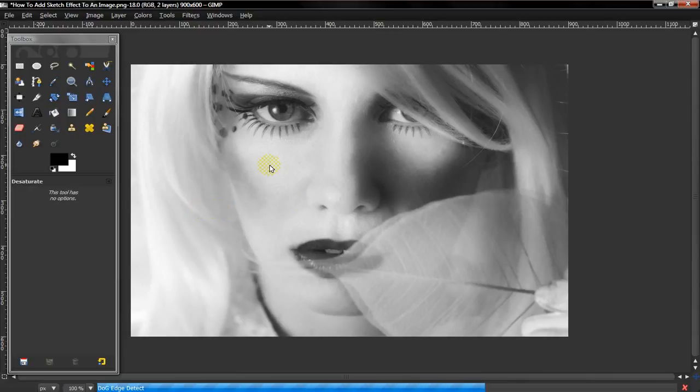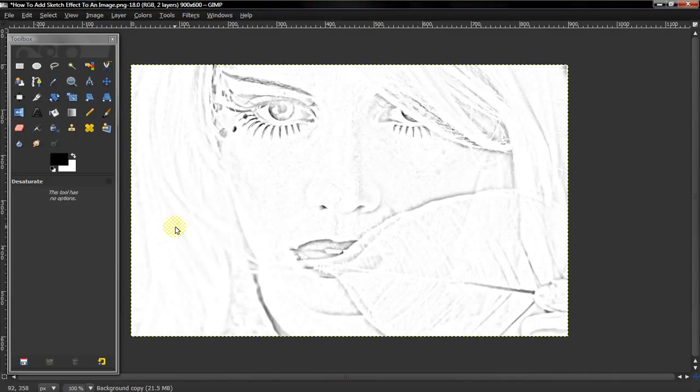And after that is done, you'll see it looks more of a drawn, more realistically drawn.